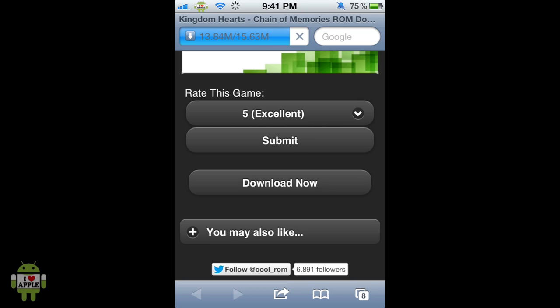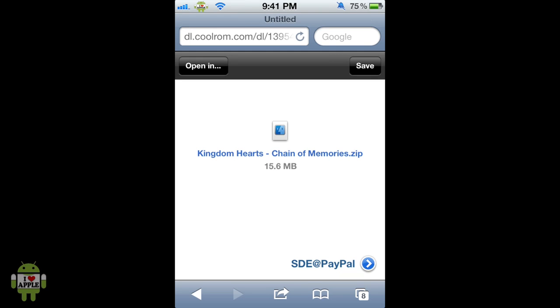Guys, I really recommend that you play this game. Kingdom Hearts Chain of Memories is a great game and if you haven't played it before, good luck. And if you're replaying it, then good decision because I've done it before.